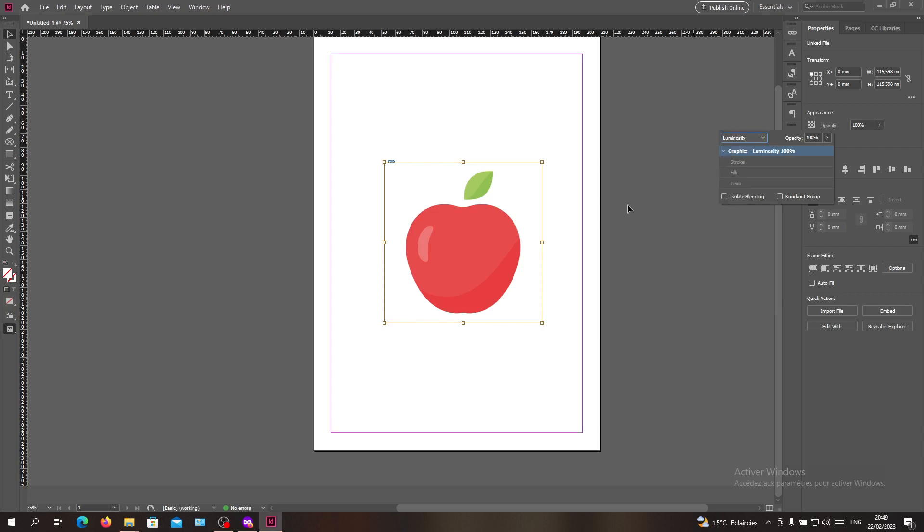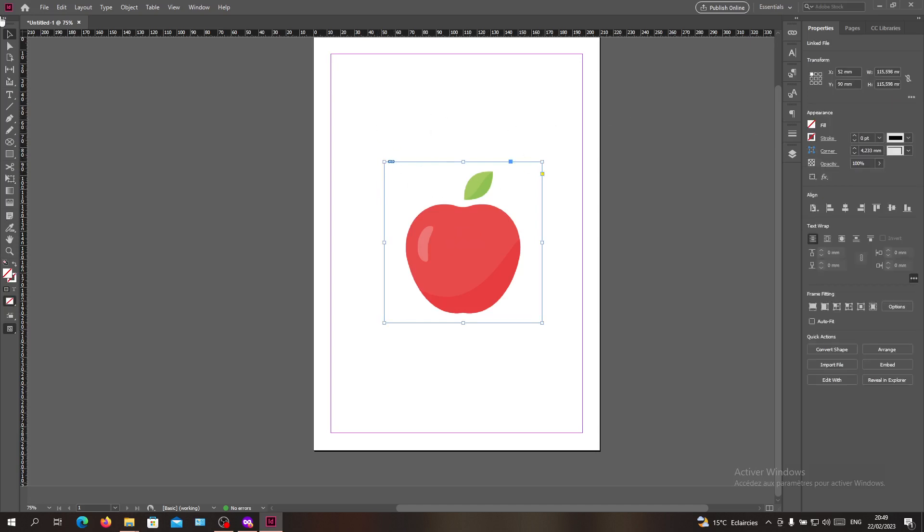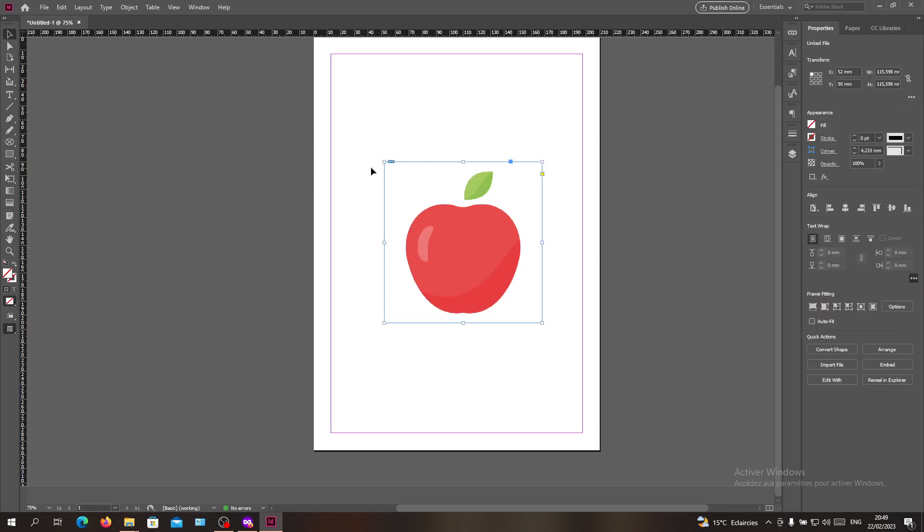We've changed our blending mode to luminosity. Now we want to add the fill to our border. Click again on the image after you deselect.